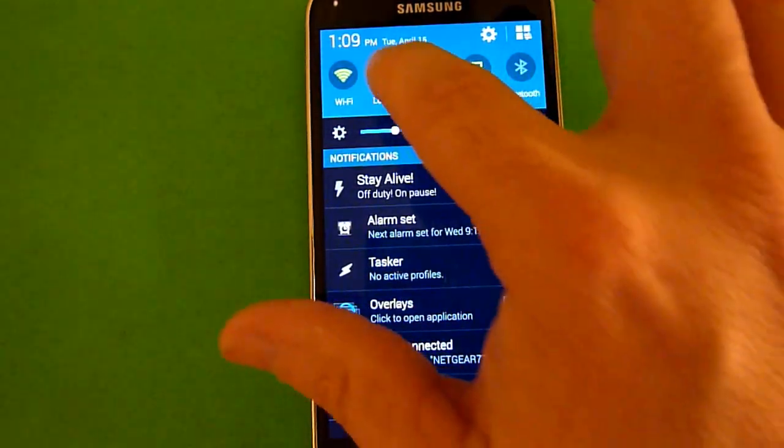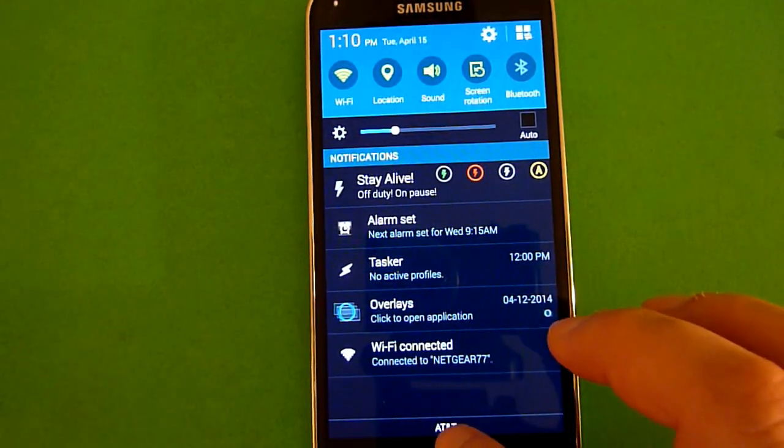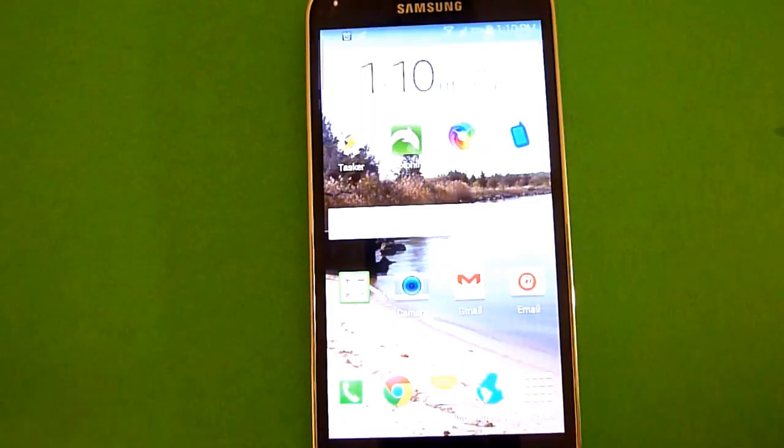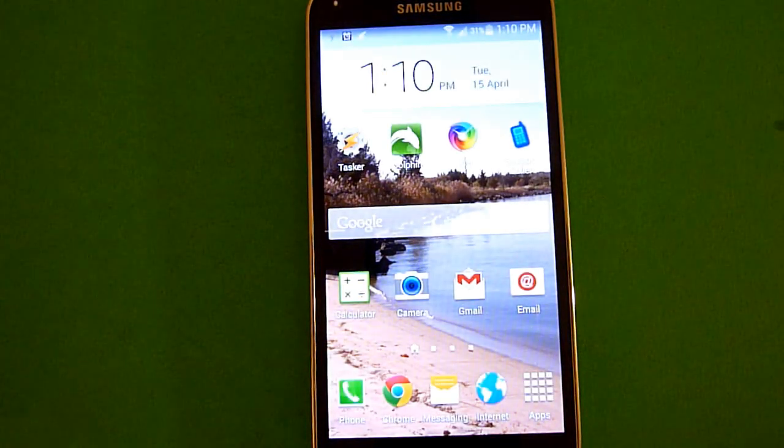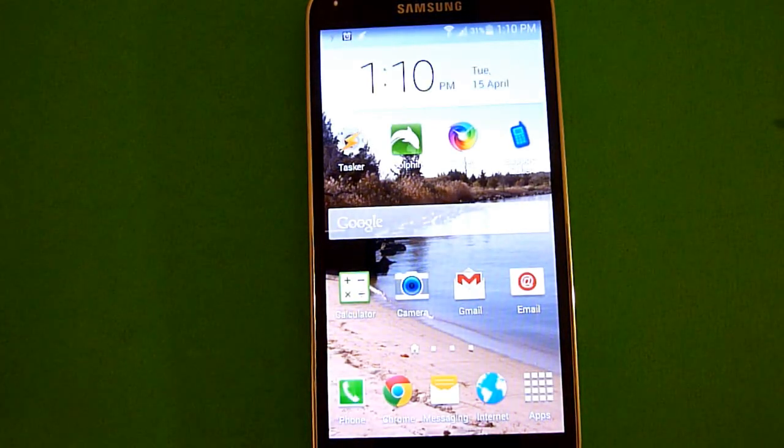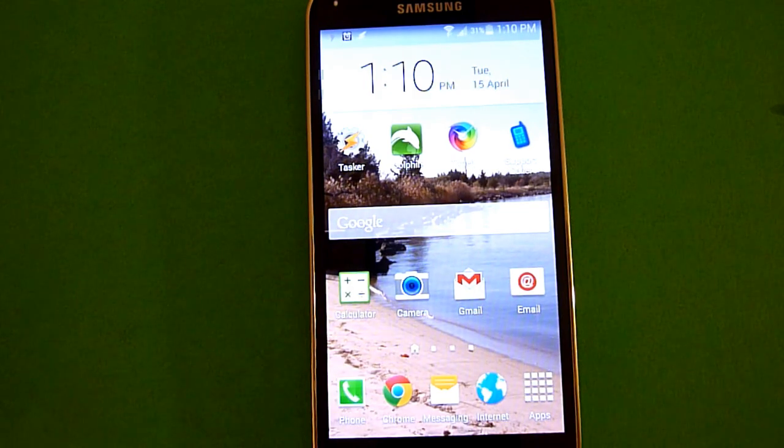And again, if you want to toggle that on and off, just go to the quick toggle settings there. And that's all there is to it to turn on and off your GPS on your Galaxy S5.